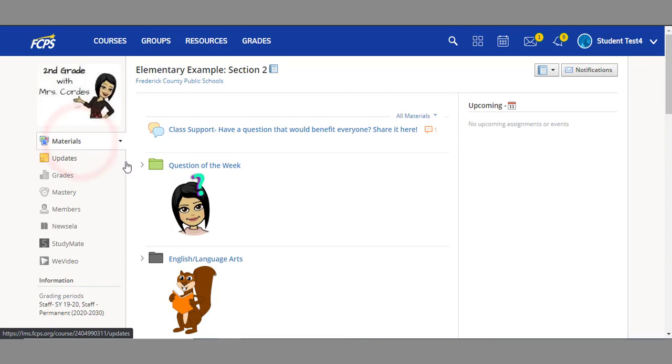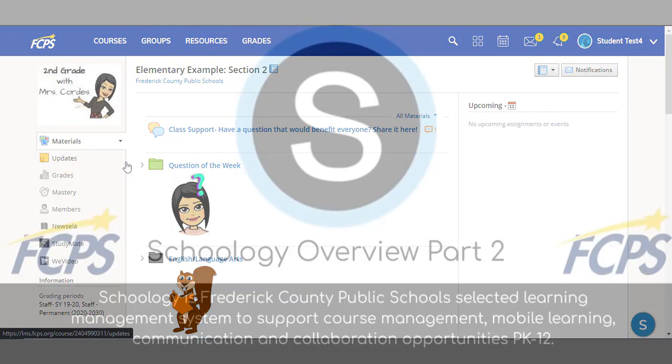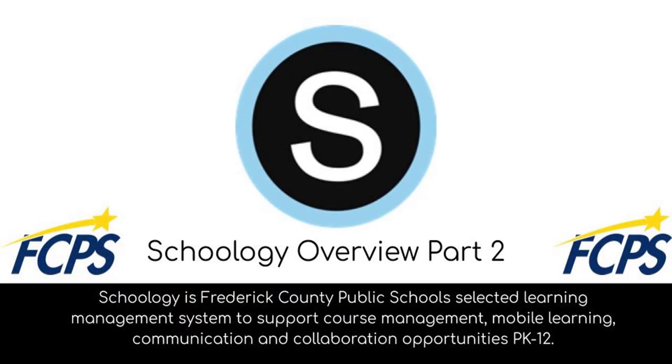That completes our deep dive into courses. Please remember that if at any point you need help with Schoology to speak with your teacher or school staff.